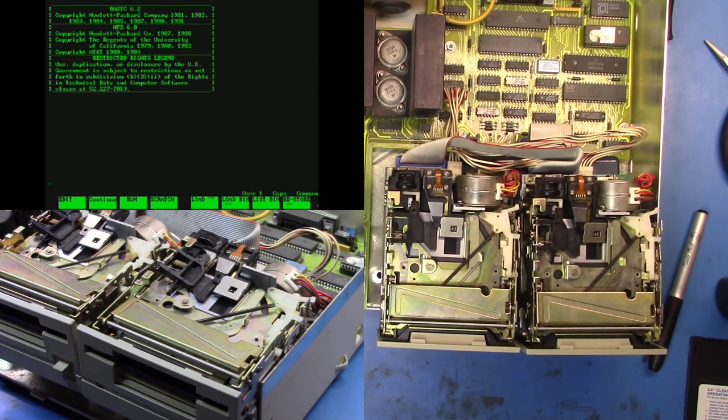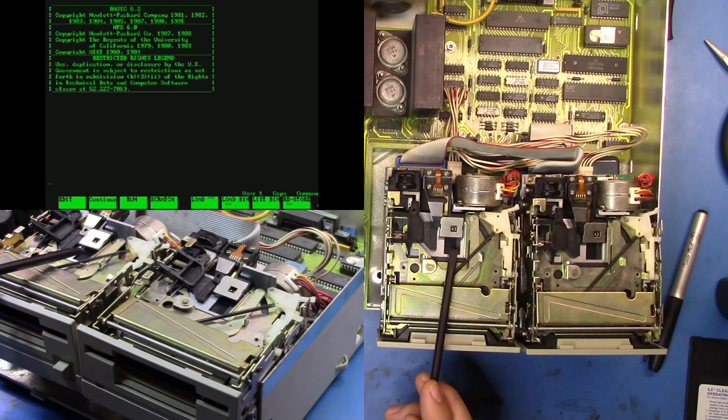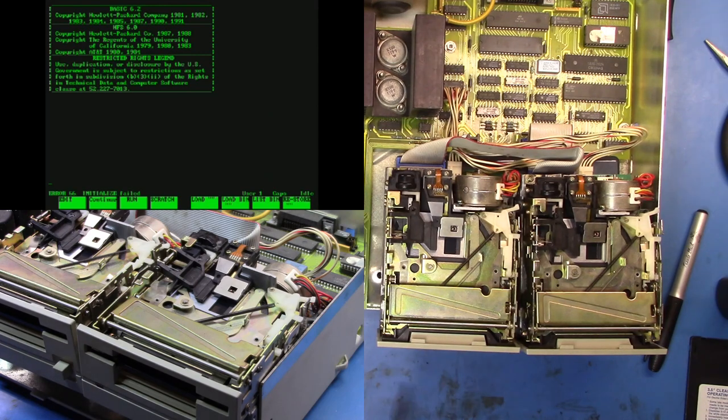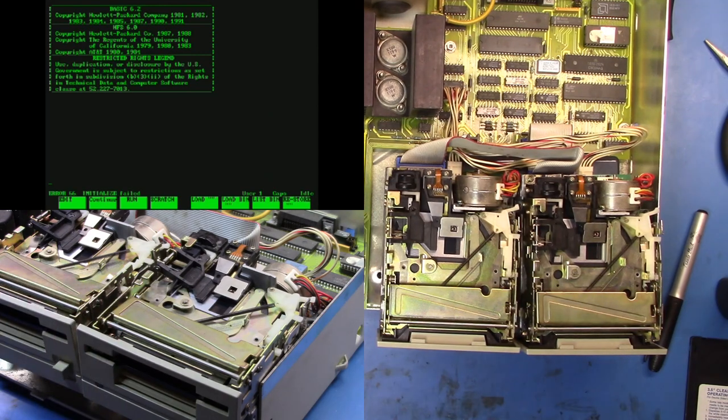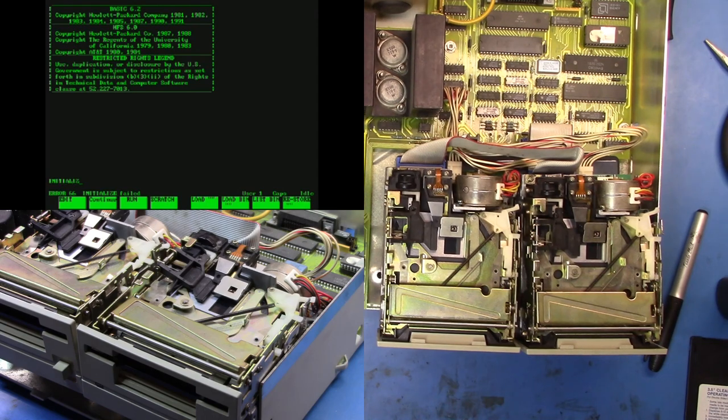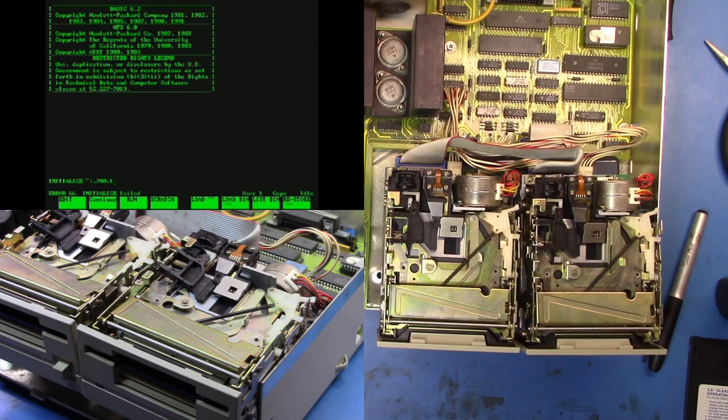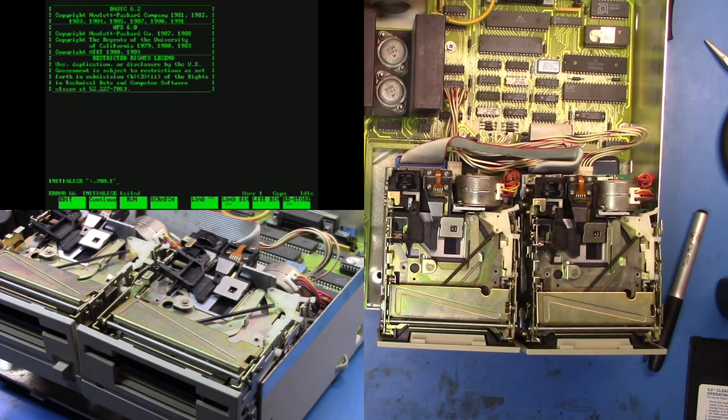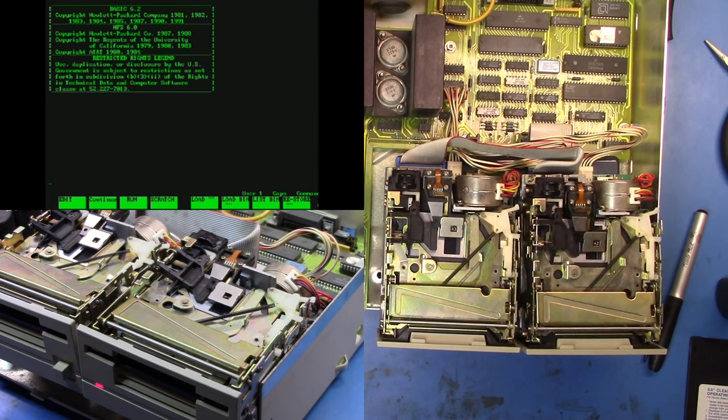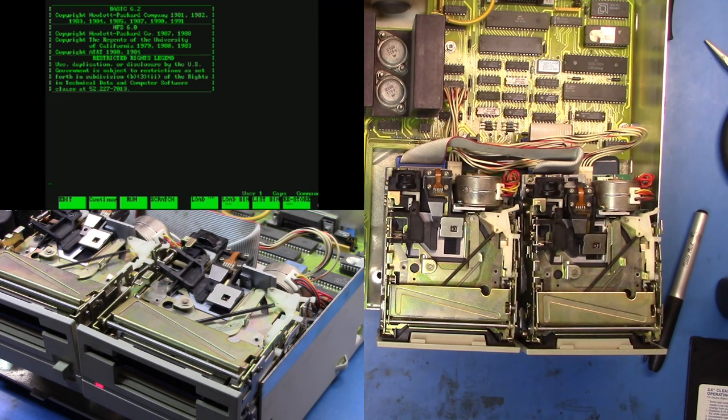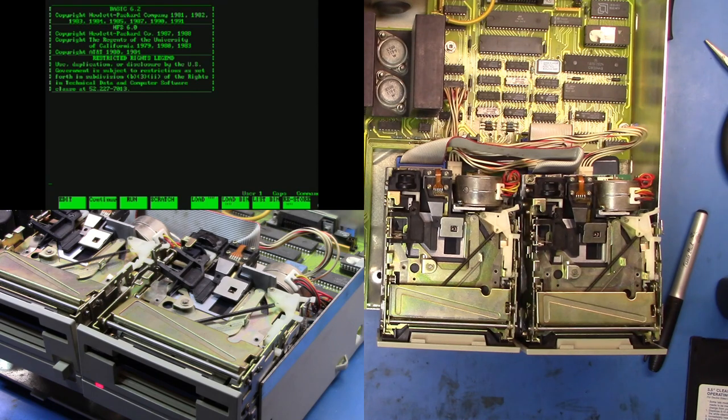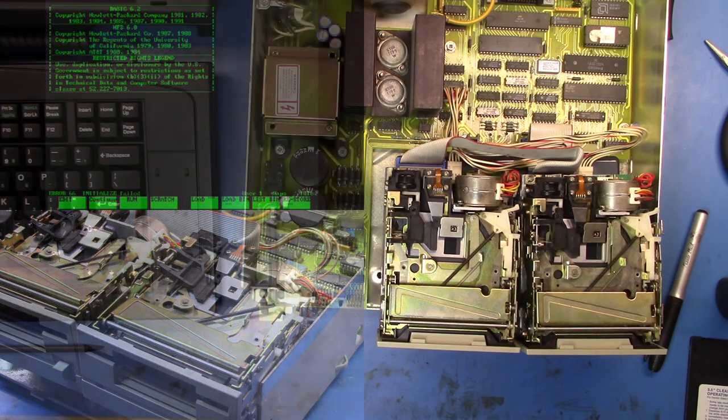So now let's go over here and we will try and initialize drive zero. And now if we look, you should be able to see the head start moving and it's failed. So now we're going to have a look at the other drive. You see the head does a scan, but it too has failed to initialize.